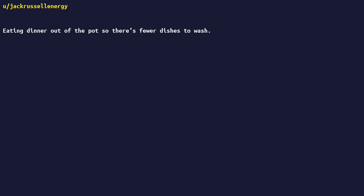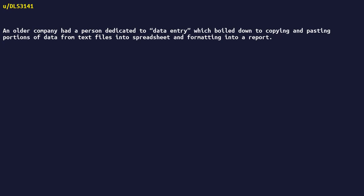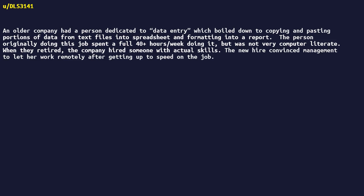An older company had a person dedicated to data entry which boiled down to copying and pasting portions of data from text files into spreadsheet and formatting into a report. The person originally doing this job spent a full 40-plus hours a week doing it, but was not very computer literate. When they retired, the company hired someone with actual skills. The new hire convinced management to let her work remotely after getting up to speed on the job. The first week at home was spent automating the entire job.